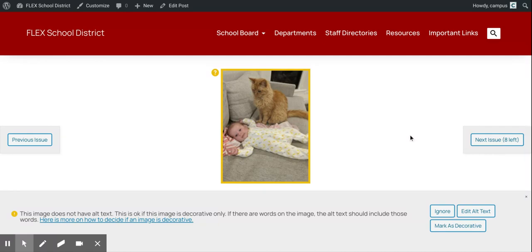I also have on this page an image that doesn't have alt text. So I have some helpful information on whether this image should be decorative or not, and a link to directly take me to where I can edit the alt text.